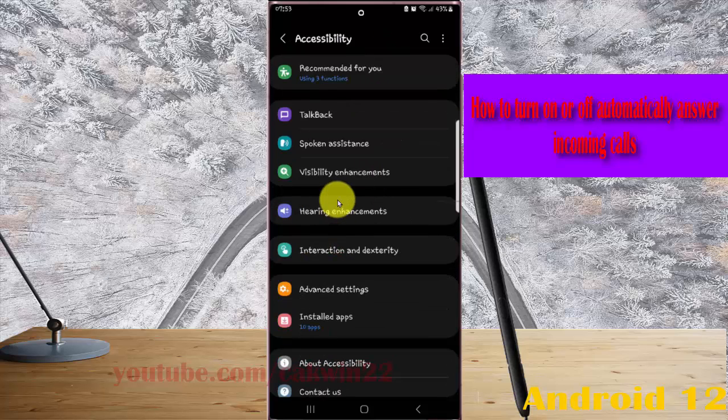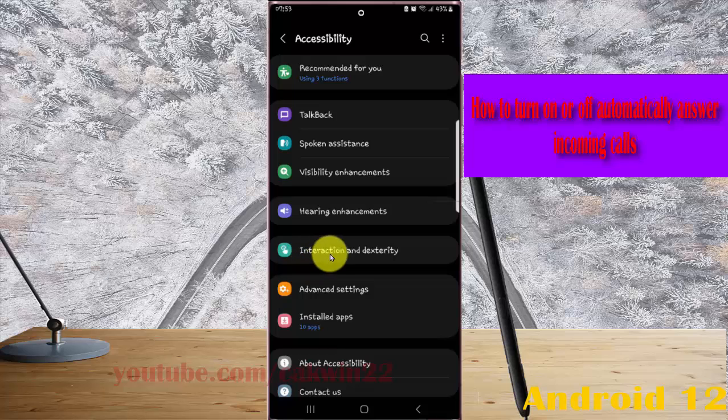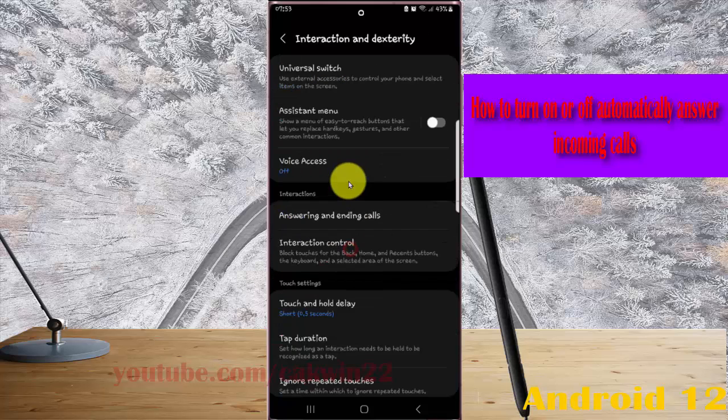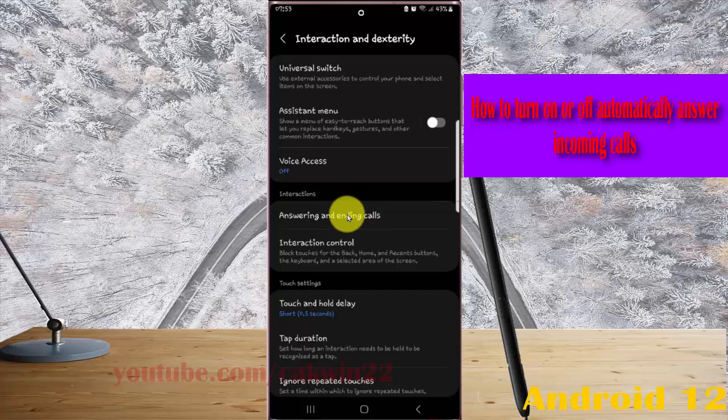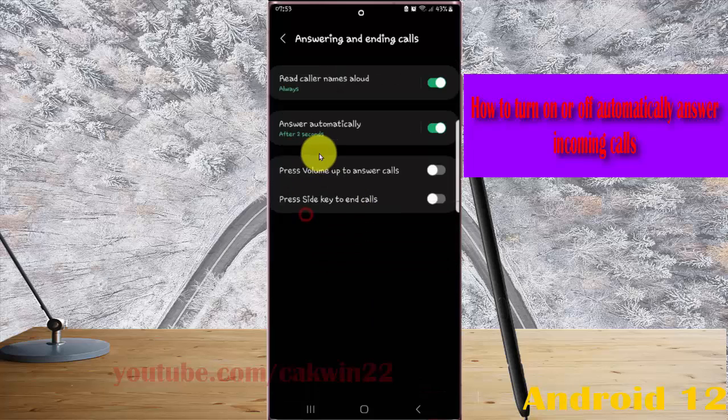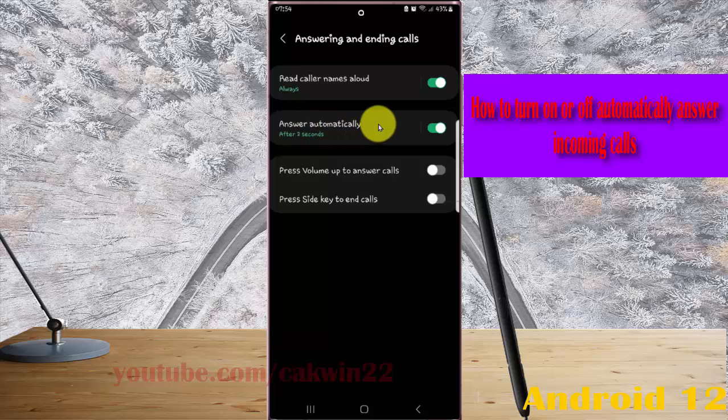Next, tap Interaction and Dexterity, select Answering and Ending Calls, and find Answer Automatically.